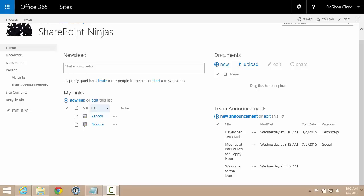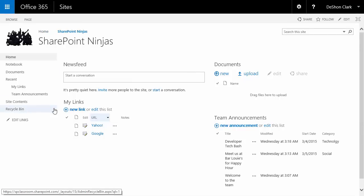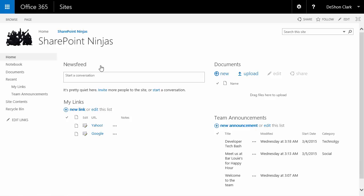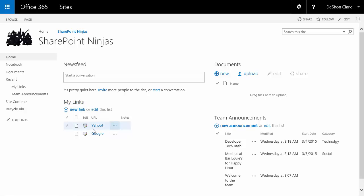We're back in our SharePoint Ninjas team site. Just a recap from the previous video: I have a home site here — this is going to be my intranet home page. Under the home page I have a sub-site or department site called SharePoint Ninjas. In the last video we set up My Links, showed how to personalize for the user, set up announcements, target audiences so announcements can be personalized to certain groups, and different categories you can leverage.